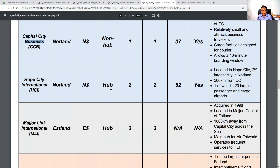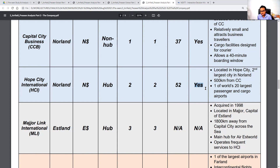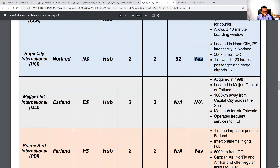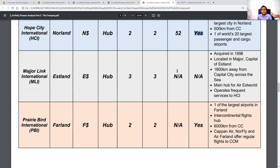HCI is located in Hope City, the second largest city in Norland, 500 kilometers from the capital city, and is one of the world's 20 largest passenger and cargo airports. We then move to the final two airports outside Norland. The first is Major Link International in Estland, with the E-dollar as the main currency — a hub airport with three runways and three terminals.